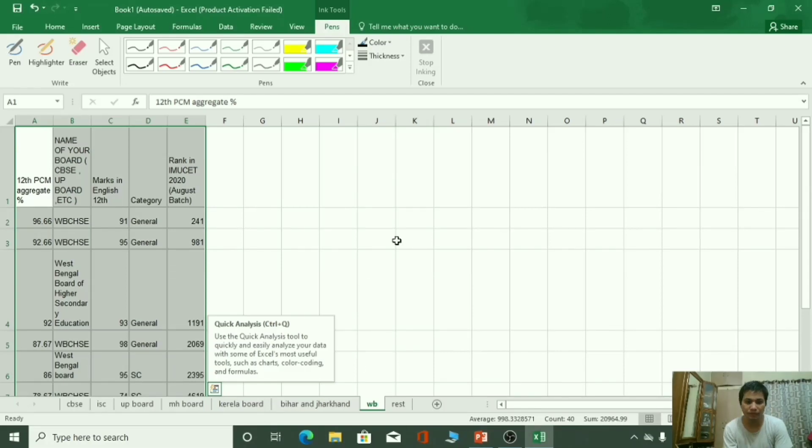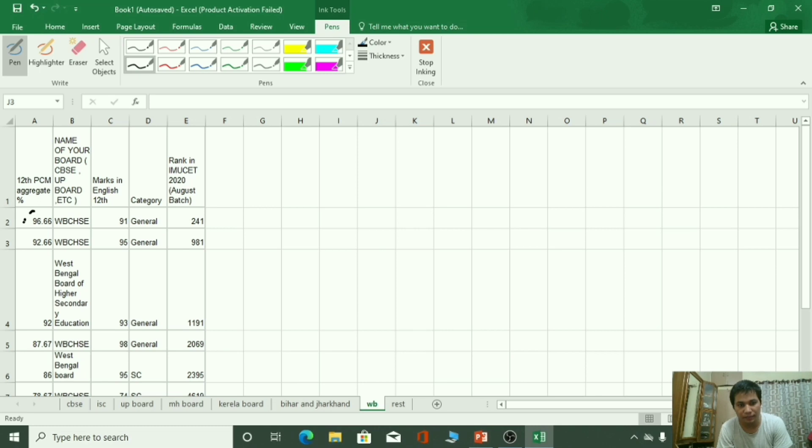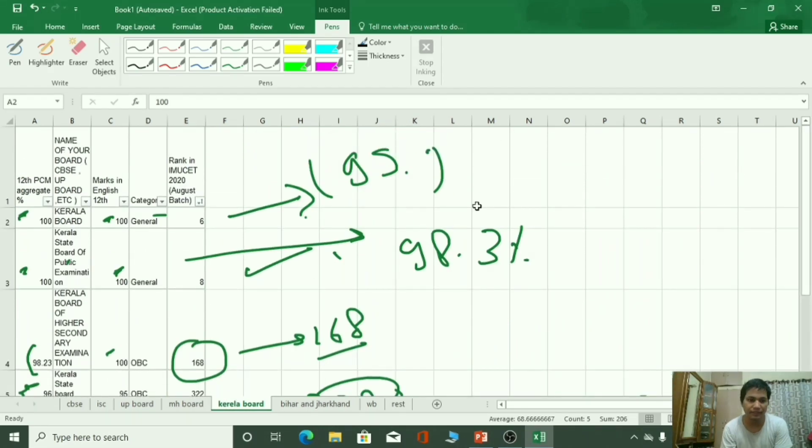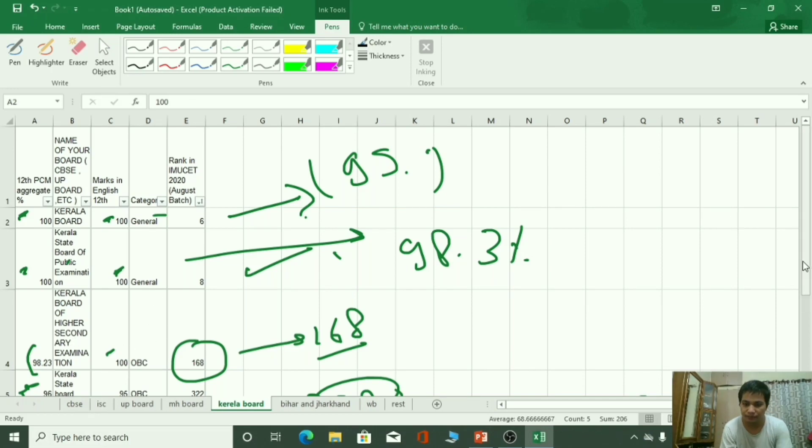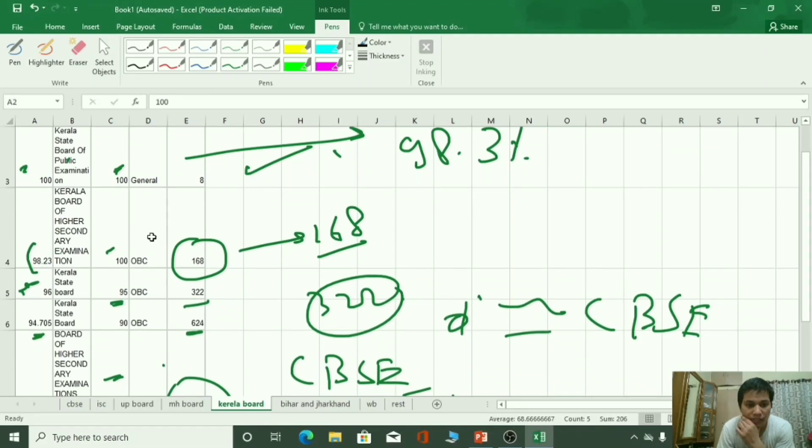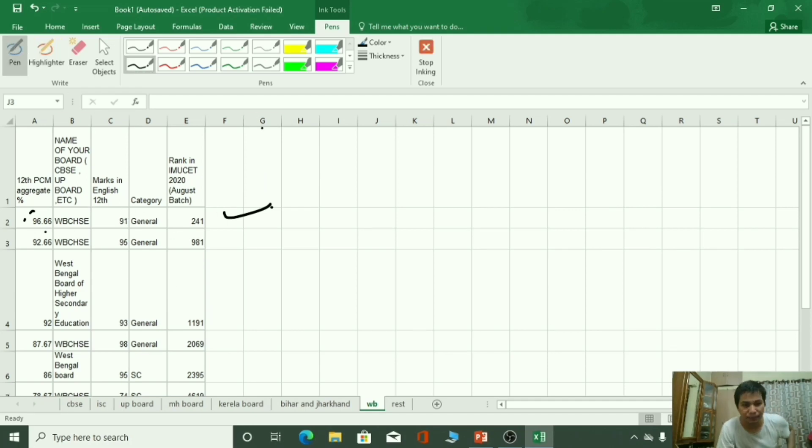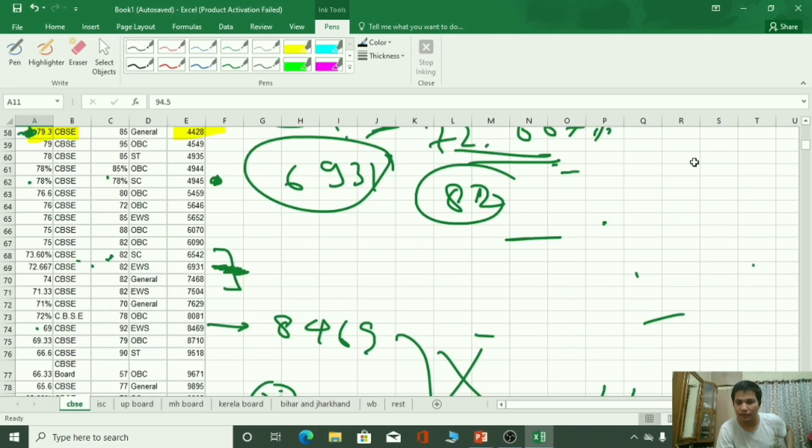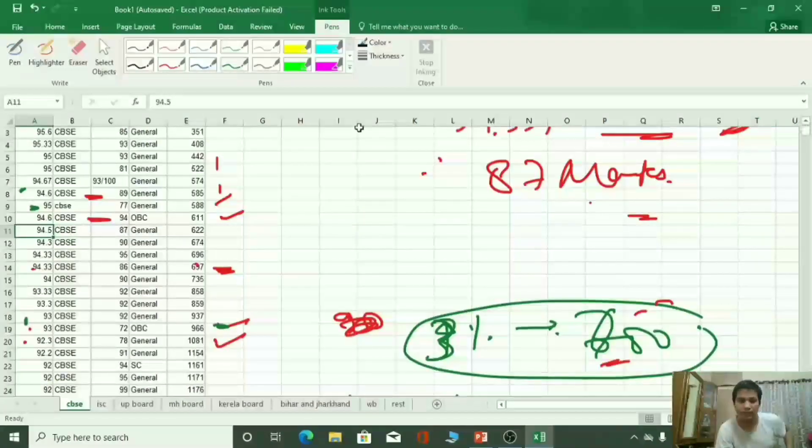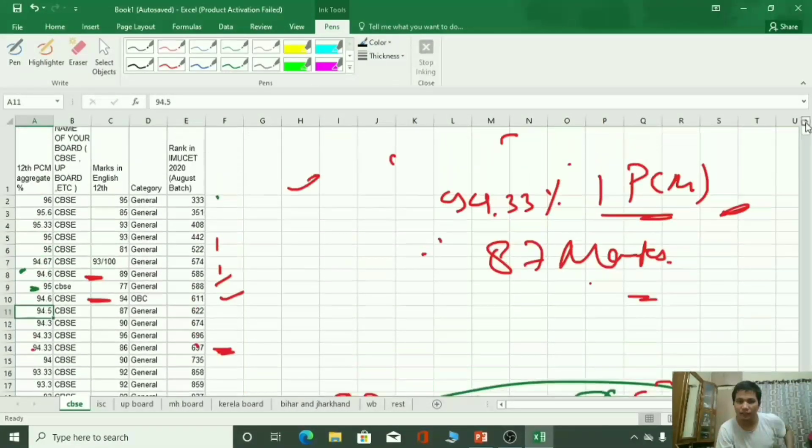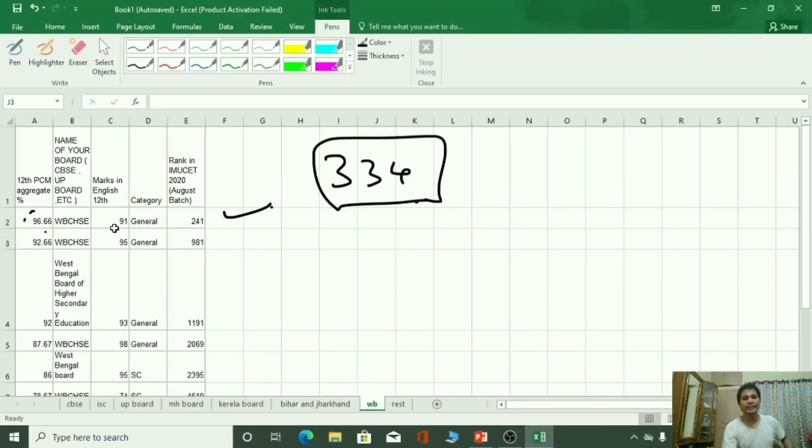Next is West Bengal. West Bengal में आपके 96.66% पे 241 rank है. Kerala board से compare करते है Kerala board is equivalent to CBSE board. तो जैसा कि आप यहाँ देख पा रहे होगे कि 322 rank था. जो CBSE में 96% थे उस पे 334 rank आ रहे थी. 333 थी 96 पे और 96.66 पे 241 है.